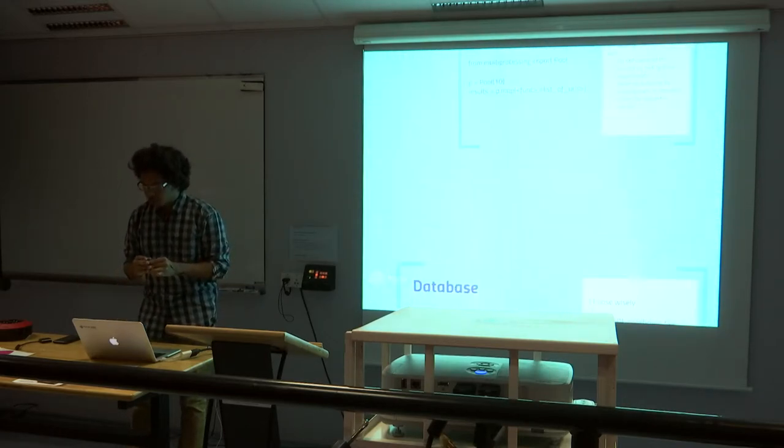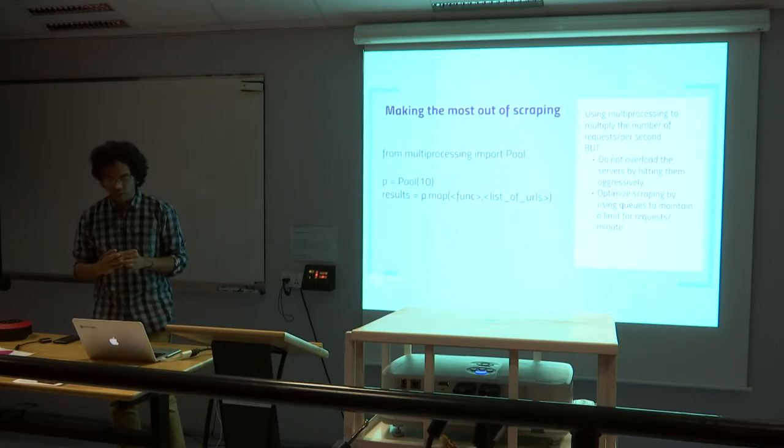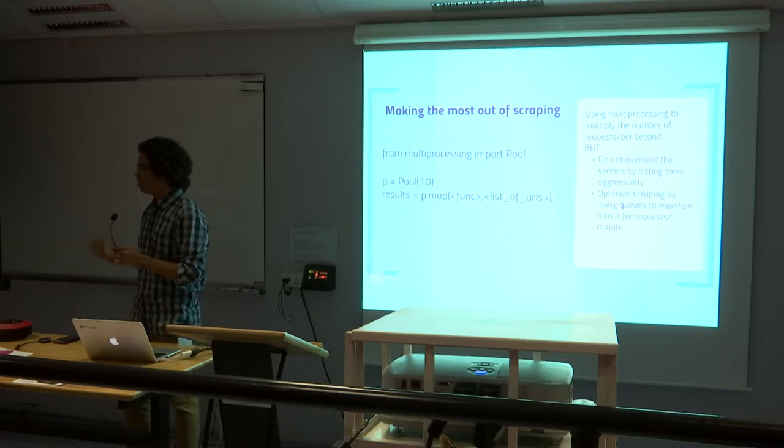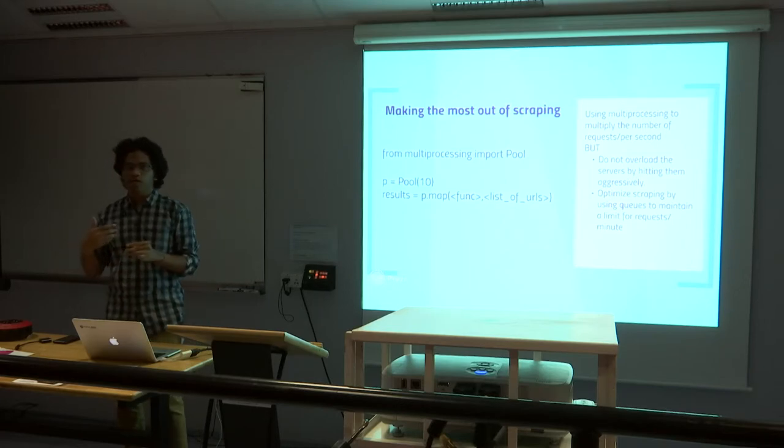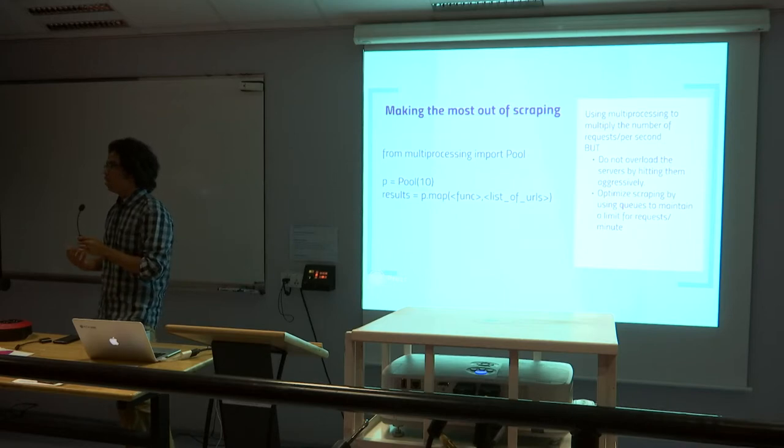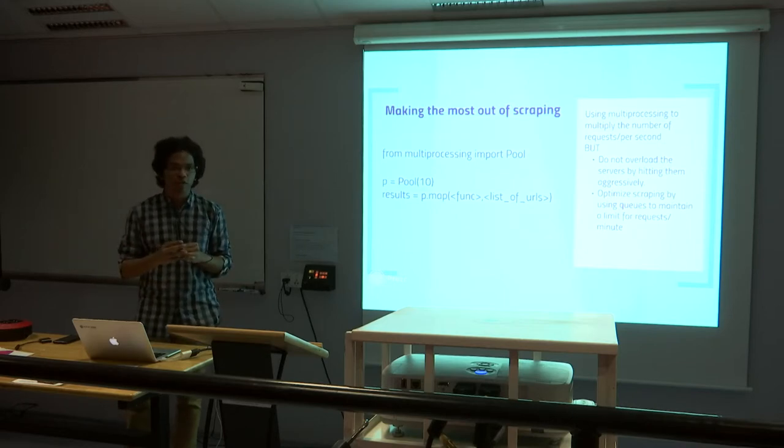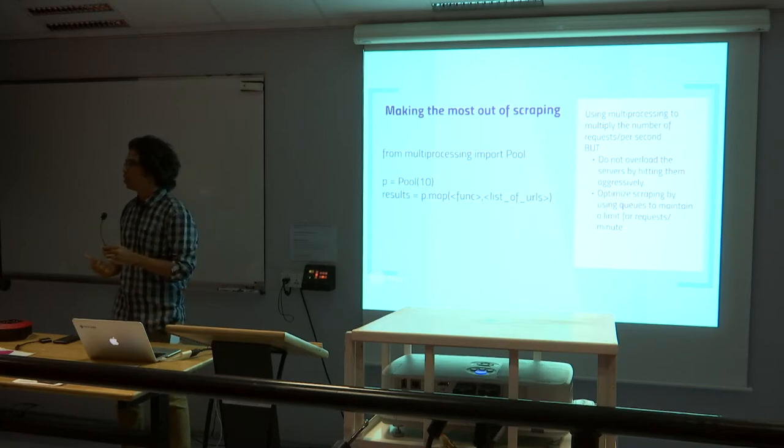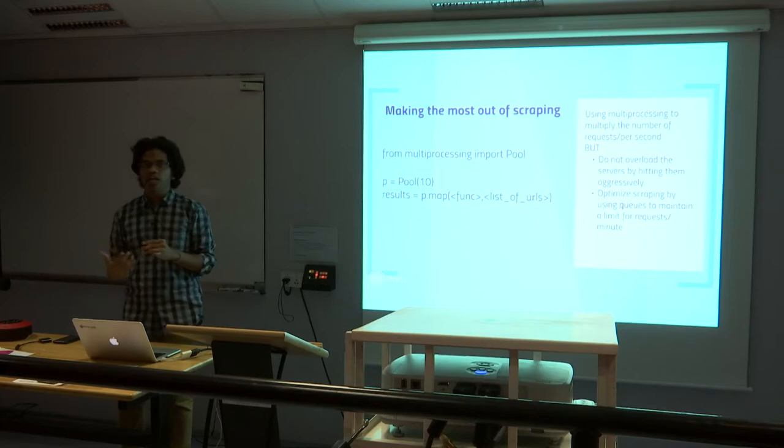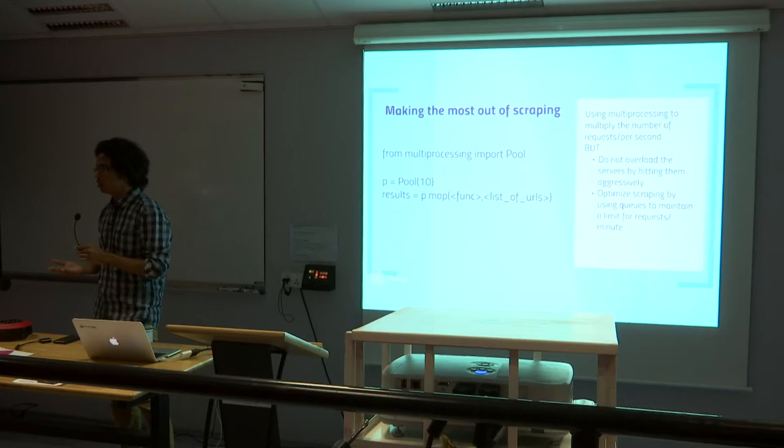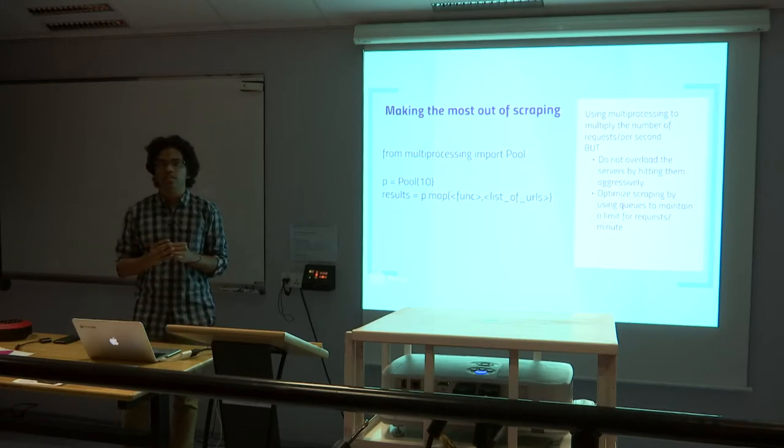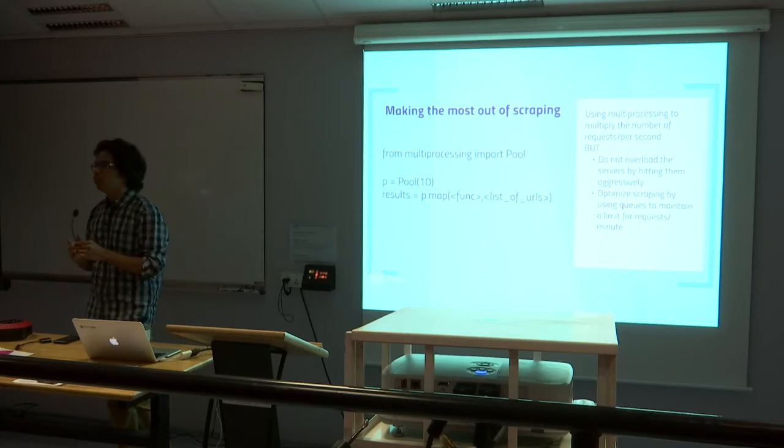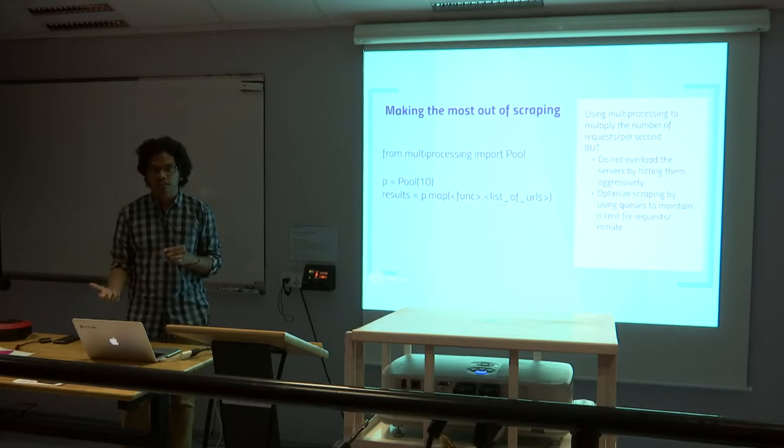Also, before we move on to the next slide, there are a few practices which we usually call ethical practices where we do not overload the servers. Like I could have always made millions of requests a second by using GPUs or servers. But that actually damages the website in a few cases. So you should not be very aggressive. Try to keep the limits very low so that the functionality of the site does not disturb. I usually use a few data structures like queues and stacks to organize your scraping exercise so that if you lose an internet connection in between, you have a backup. But do not aggressively hit servers.